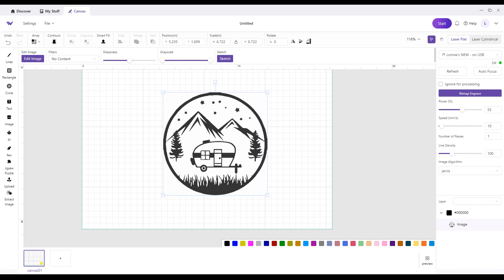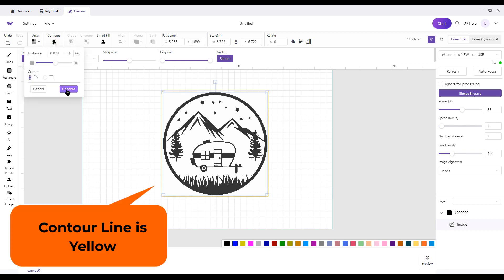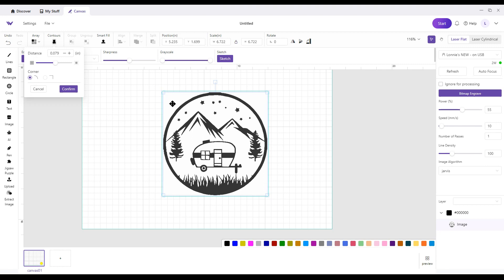Now with this image the way it is, if I hit contours, I'm contouring the square. What contour looks for is stuff that has a background. Right now this JPEG that I've called up was just a square JPEG.